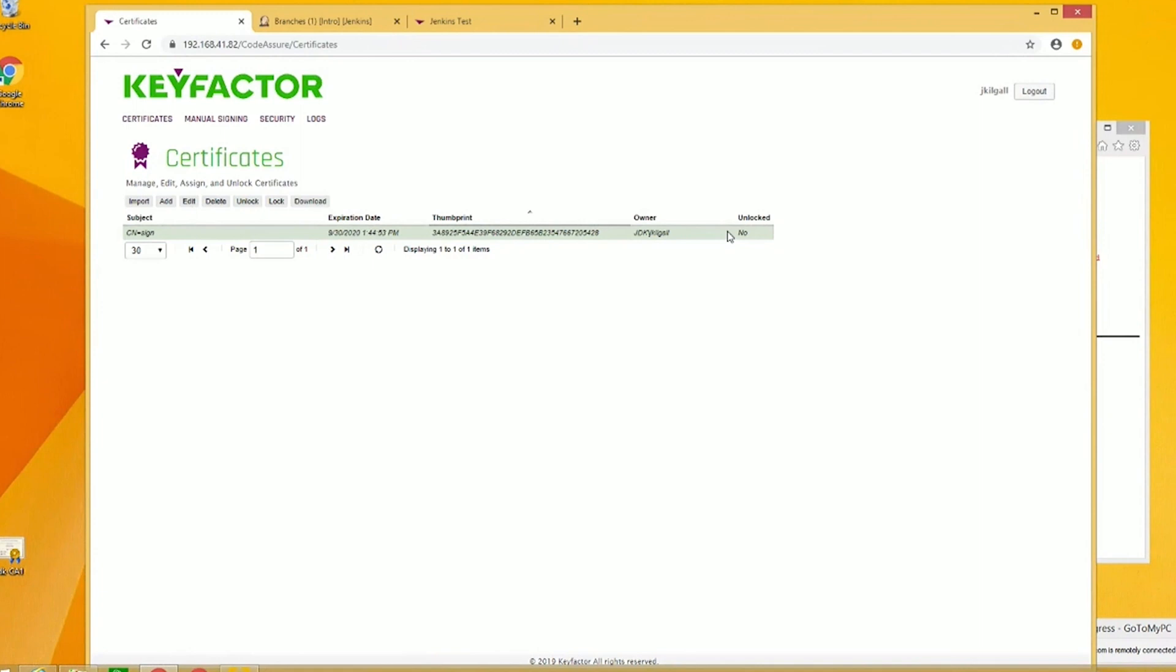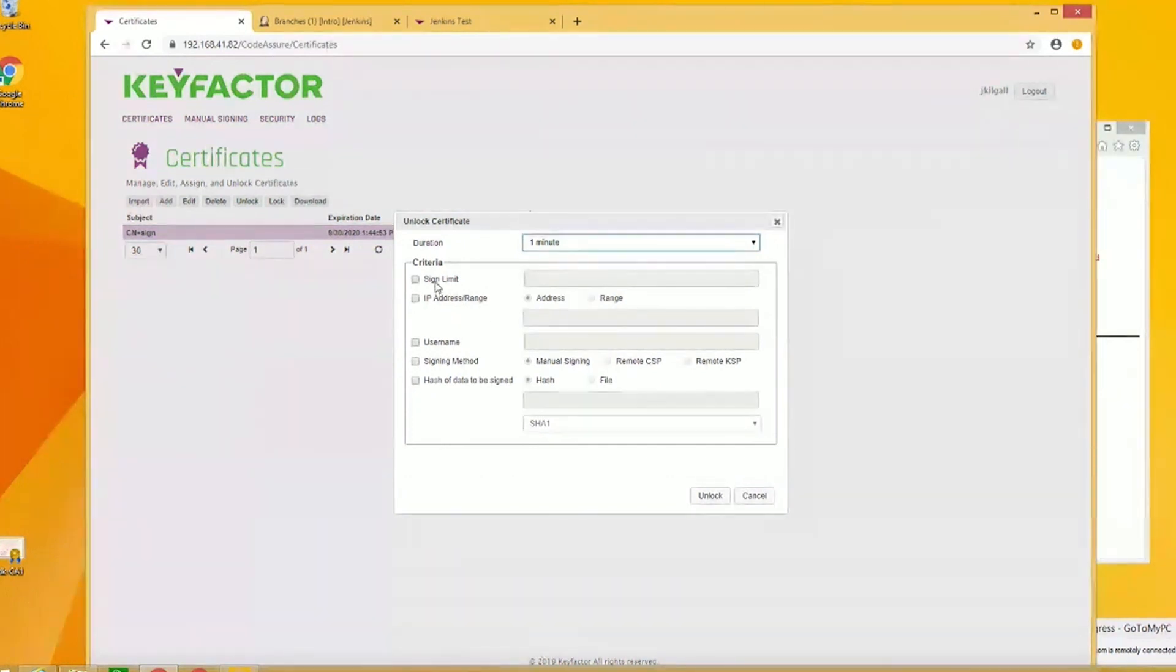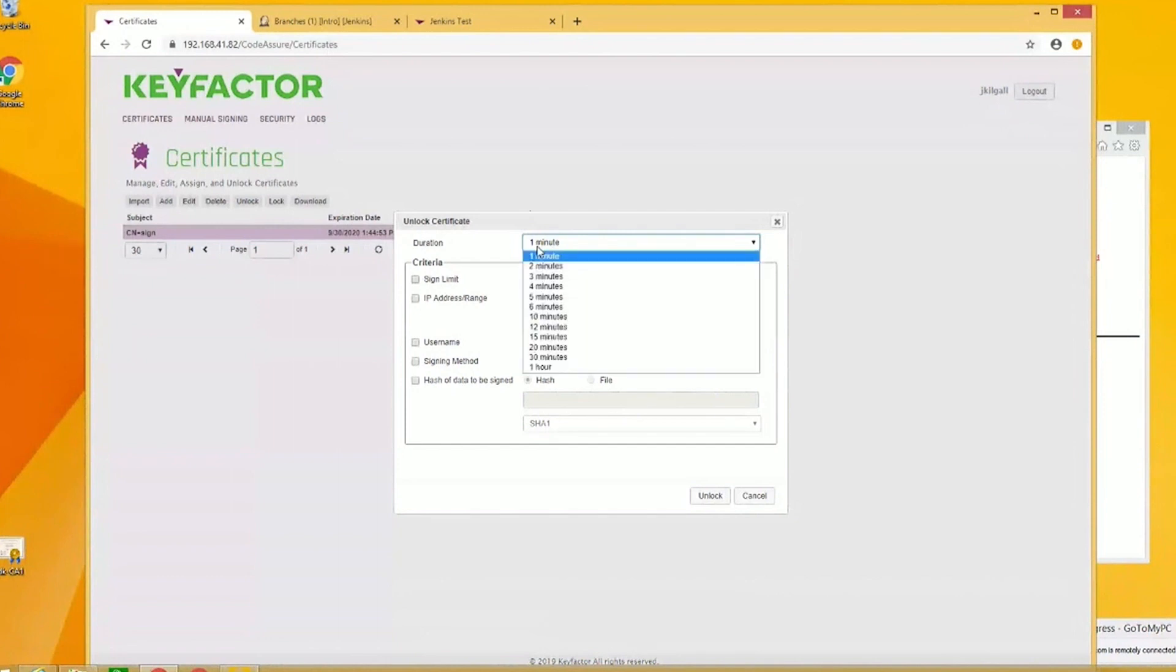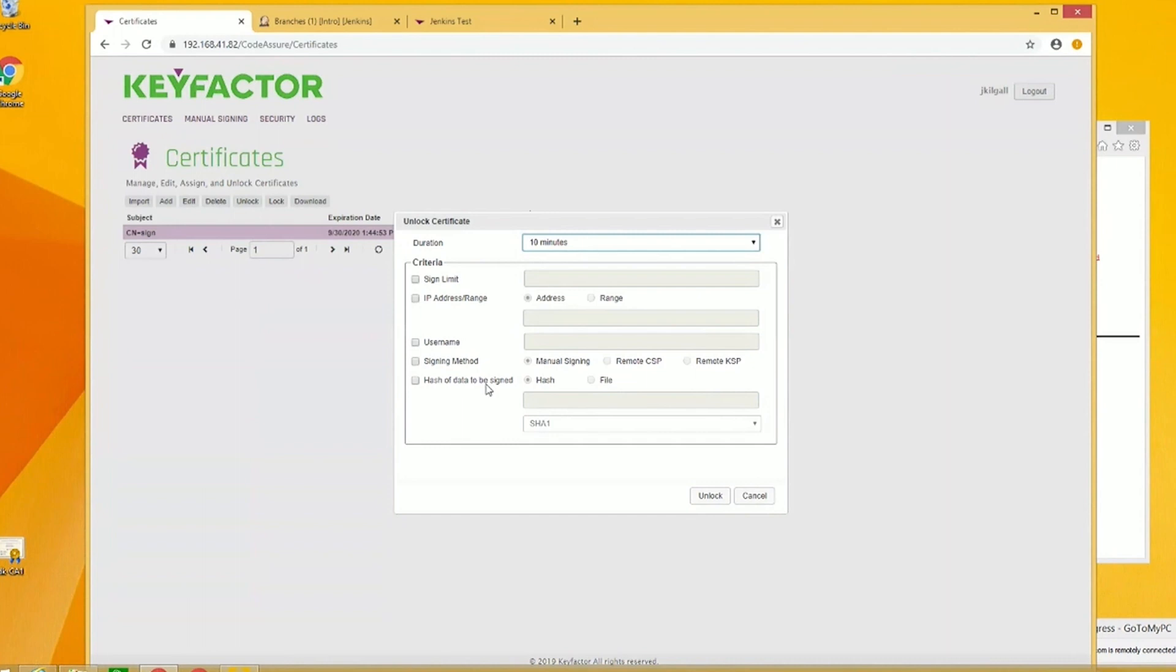I'm going to unlock this certificate so I can sign again. There are a lot of criteria where you can lock down the IP address, put a sign limit, set the duration. I'm just going to leave it open for 10 minutes to sign. You can define which users or groups can sign, what kind of signing method you're going to use. If it's a certain binary or type that you know the intent of that message you're signing, you can say I'm only going to sign these types of hashes or these kinds of files. I'm going to go ahead and unlock it.